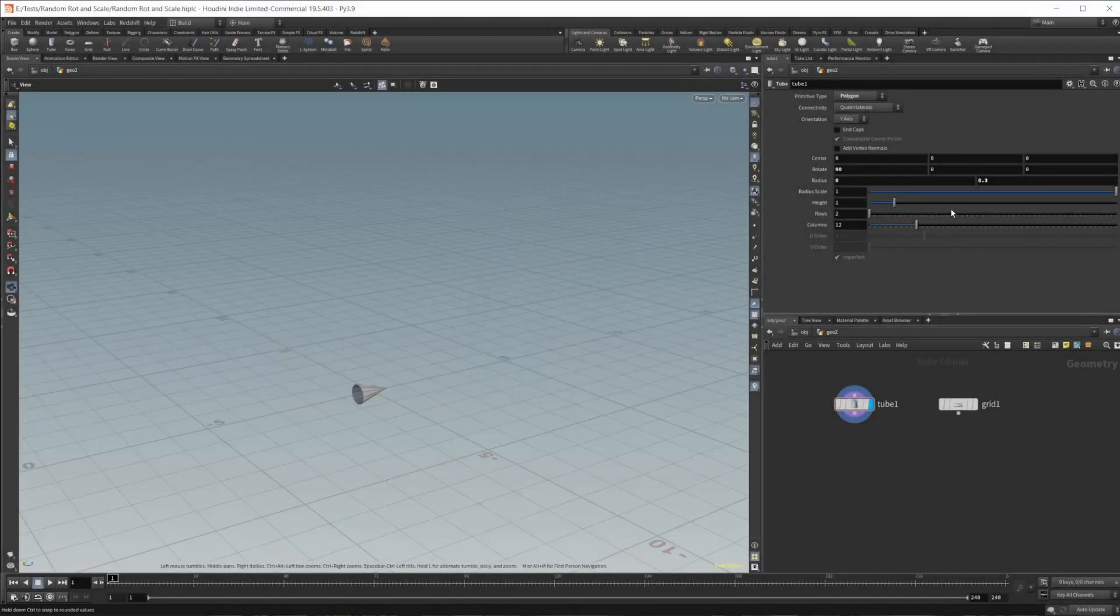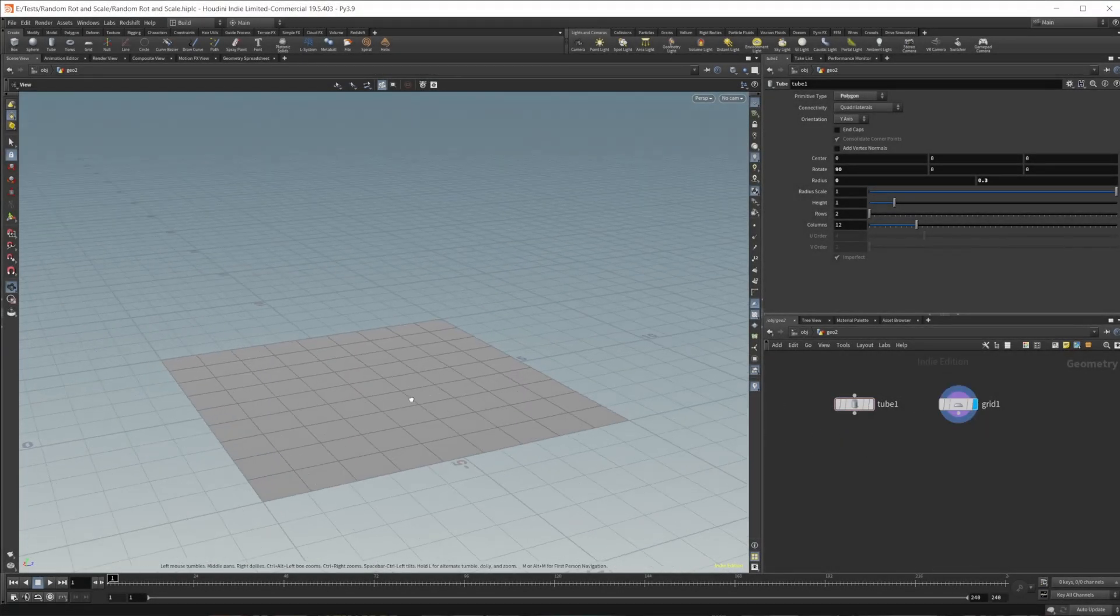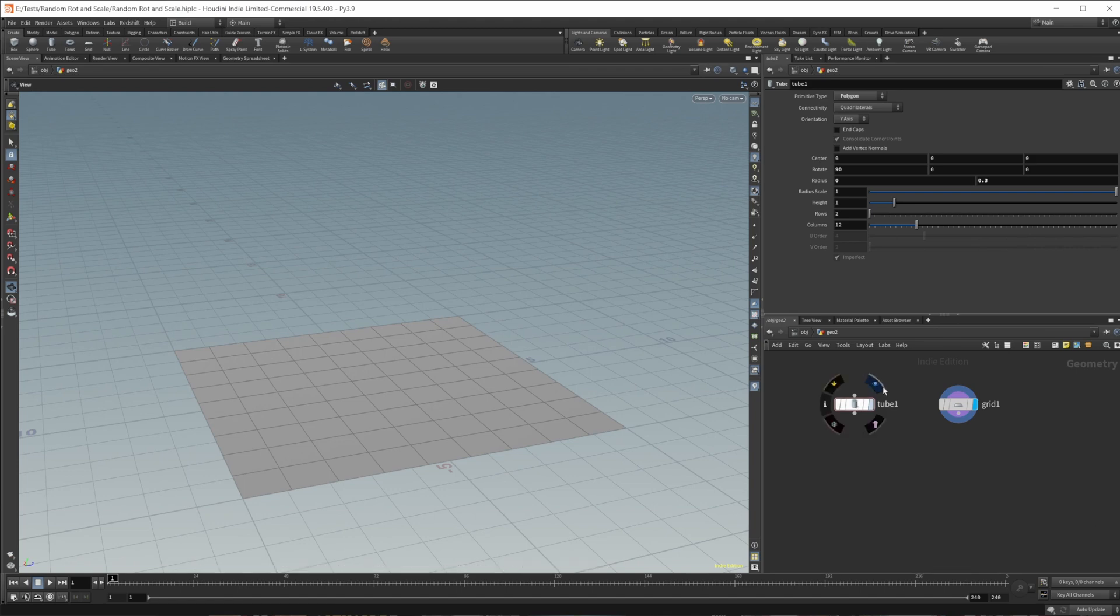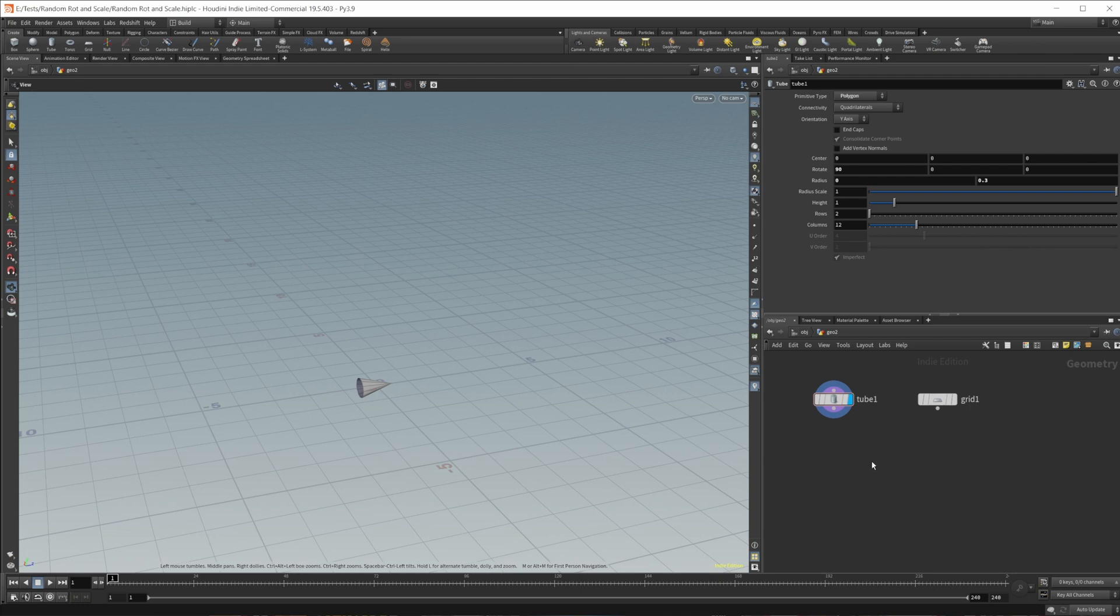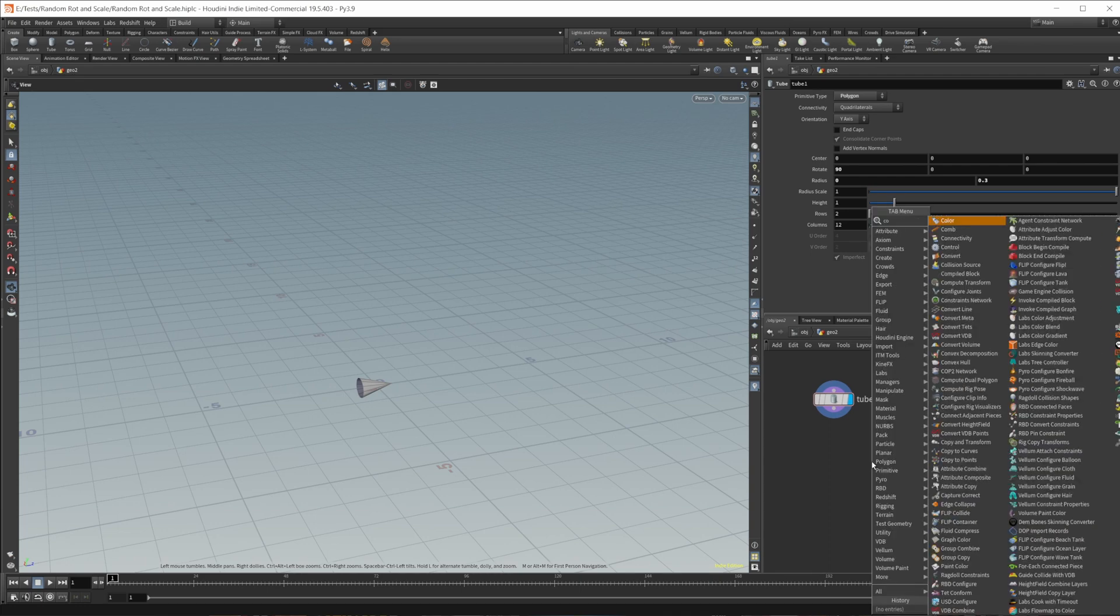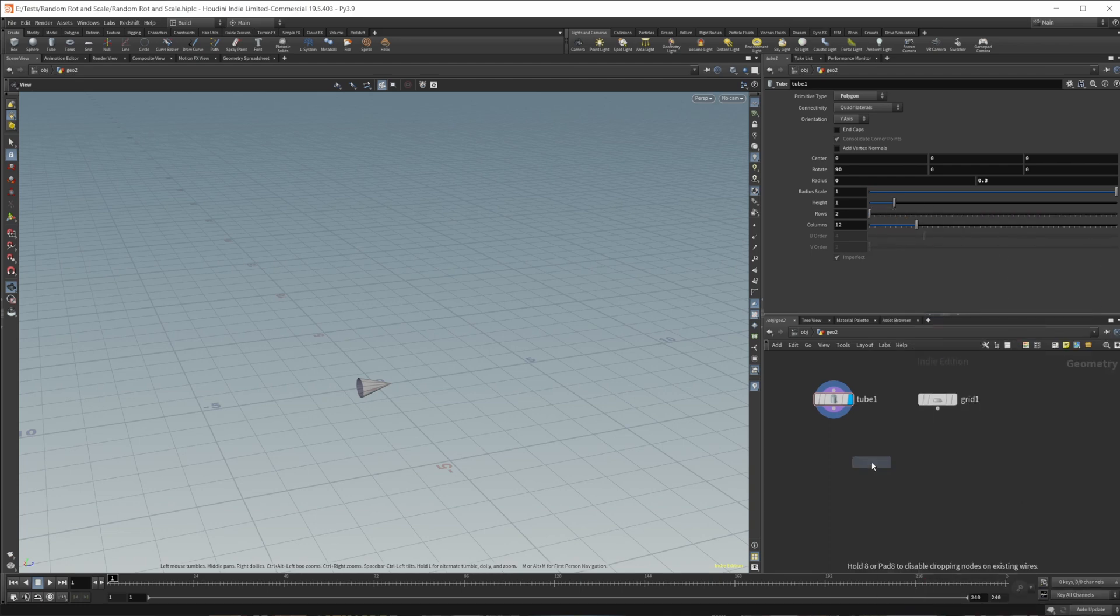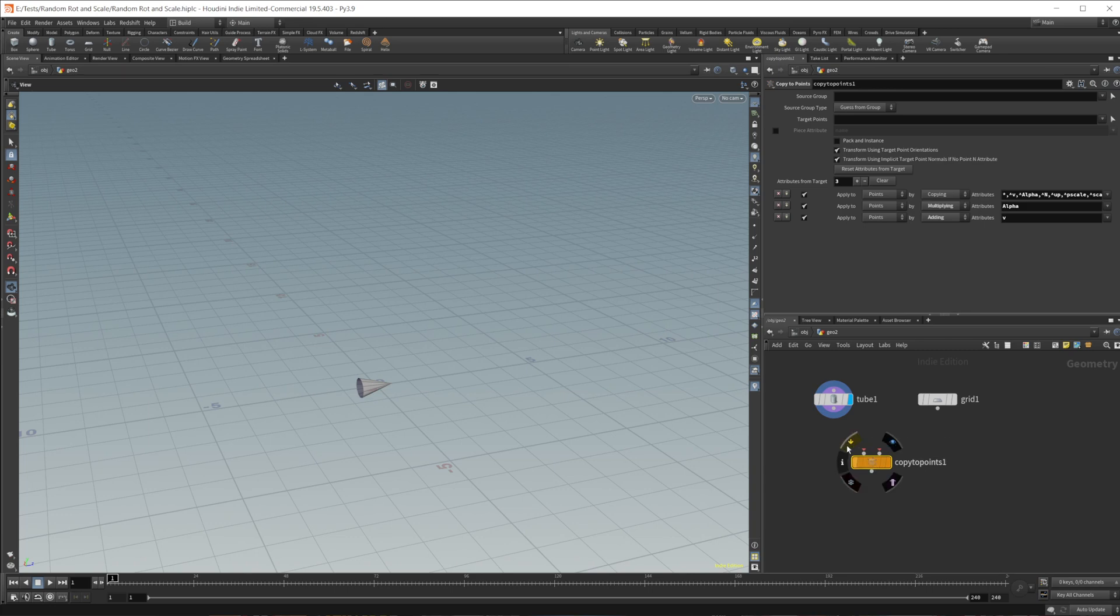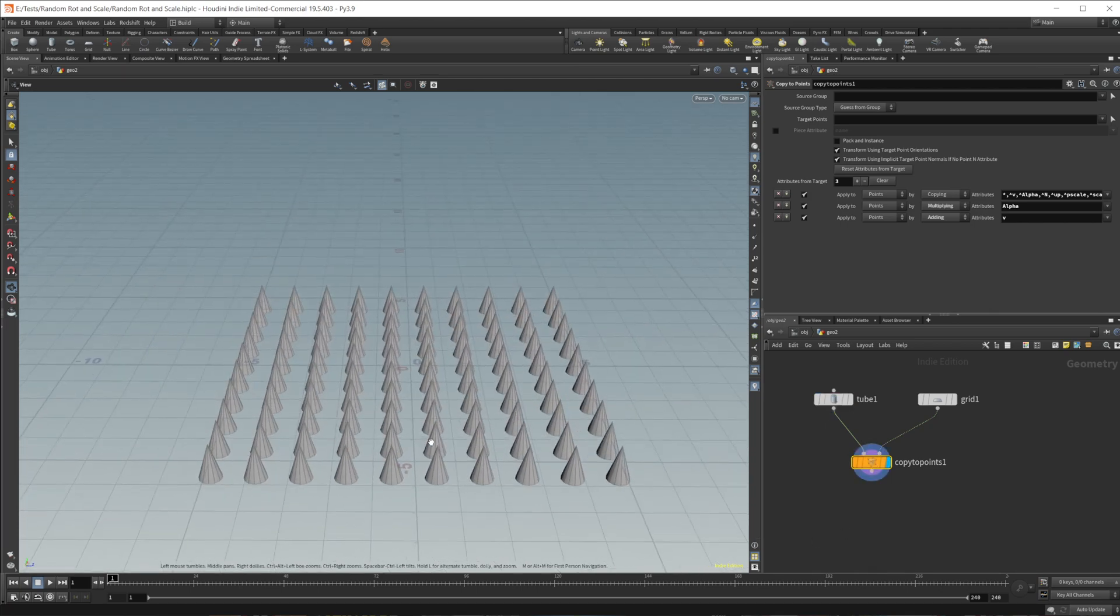So jumping in here, I just have a tube and then a grid here. We're going to use the tube as our object that we're going to be copying to the points of the grid. So let's go ahead and drop down a copy to points and wire these on in and take a look.